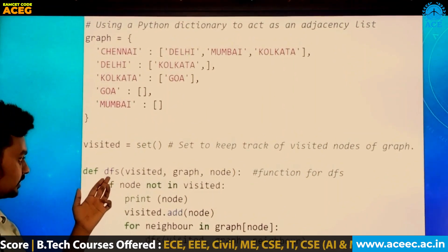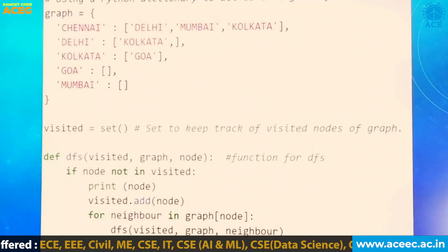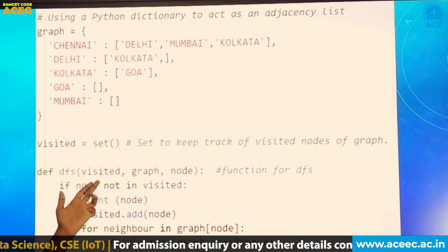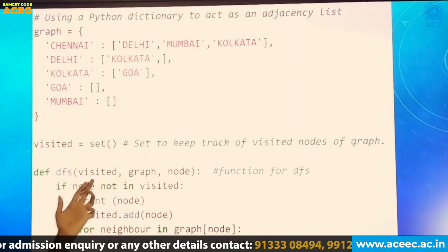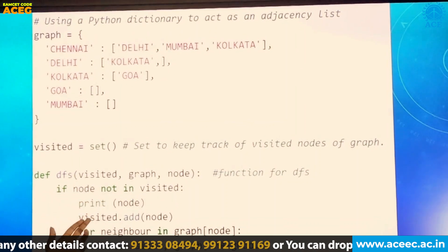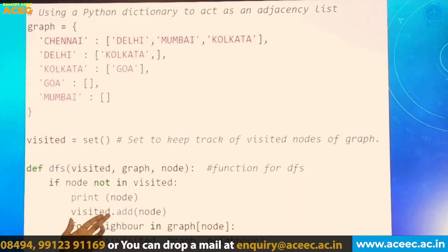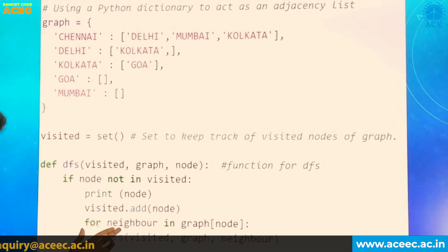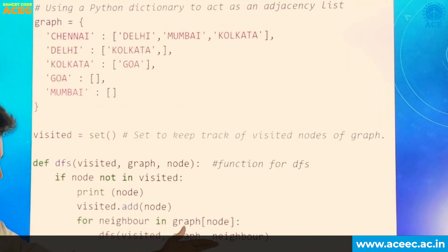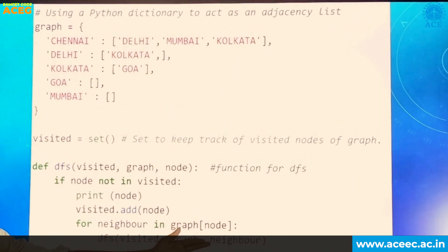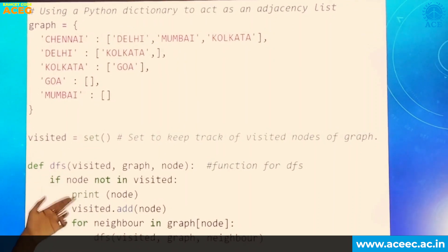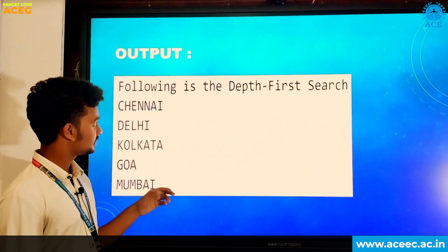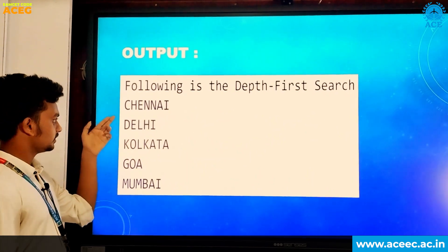Let us consider the function. We define DFS with parameters: graph and node. We are considering visited as a set to avoid duplicate nodes. If node is not visited, we print the node, then call visited dot add node to record it as visited. Using a recursive function, we rewrite DFS to take neighboring nodes to visit all neighboring nodes in the graph. At the end we will get the output: Chennai, Delhi, Kolkata, Goa, Mumbai.